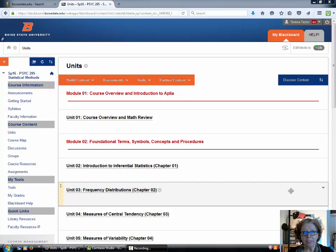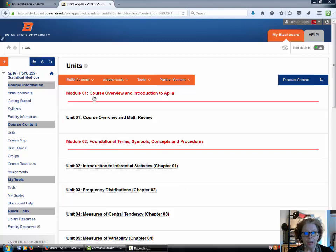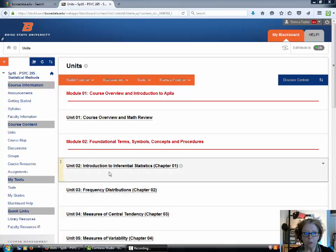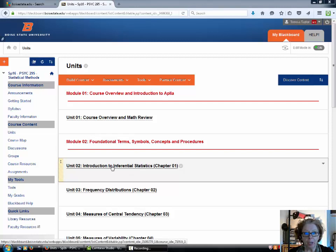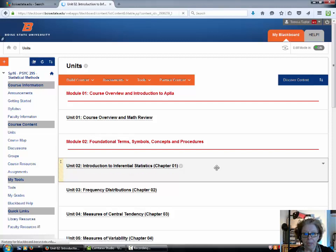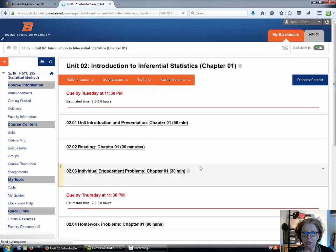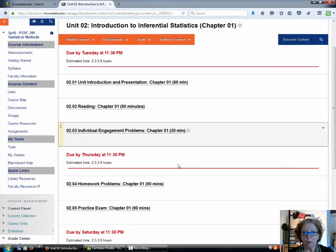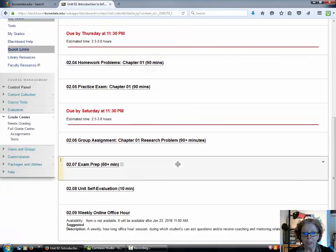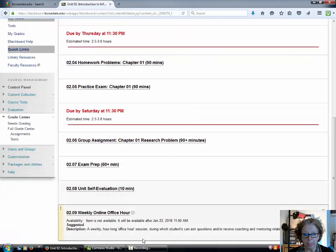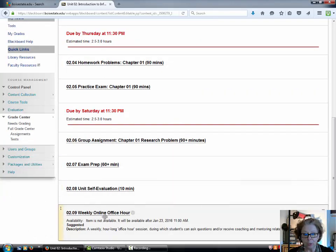The way that you're going to access the Blackboard Collaborate feature is starting on the units page. For this week's chapter one activities, you're going to click on unit 2, and this won't show up on your screen until tomorrow at 11 a.m.